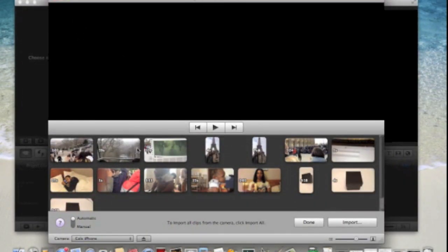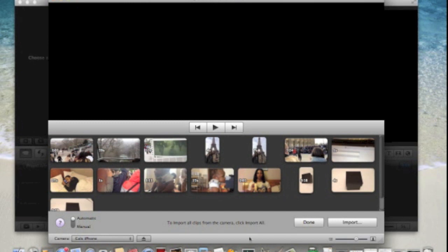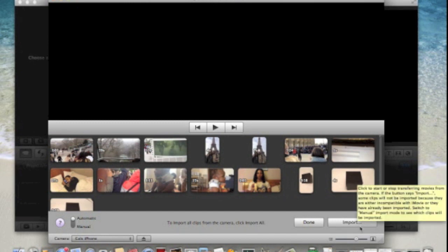Then you get this window come up and it has the videos from your phone. So what you can do, you can keep it on automatic and import all of them.